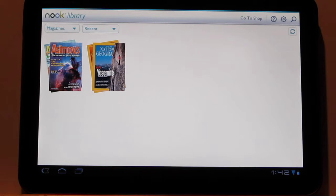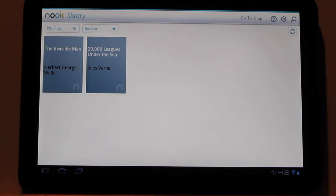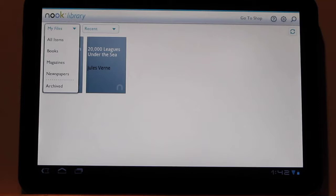So you've got different sorting options up here. Now, you've got a section for magazines and newspapers. You've also got your files, my files. You just put these into your Nook folder and they'll show up right here.